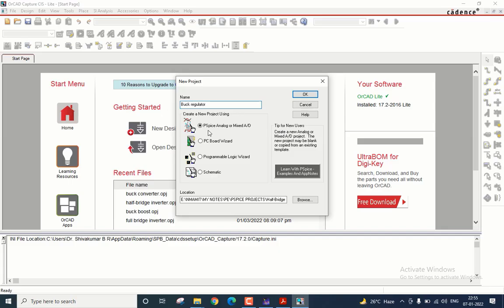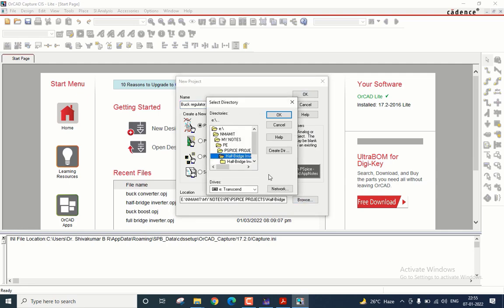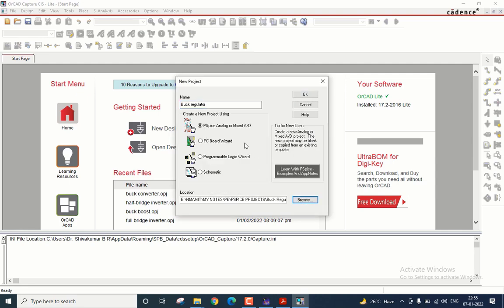I will make sure the type of the project is PSPICE and Analog or Mixed AD. Then I will give a location for saving all my files. Now I will click OK.